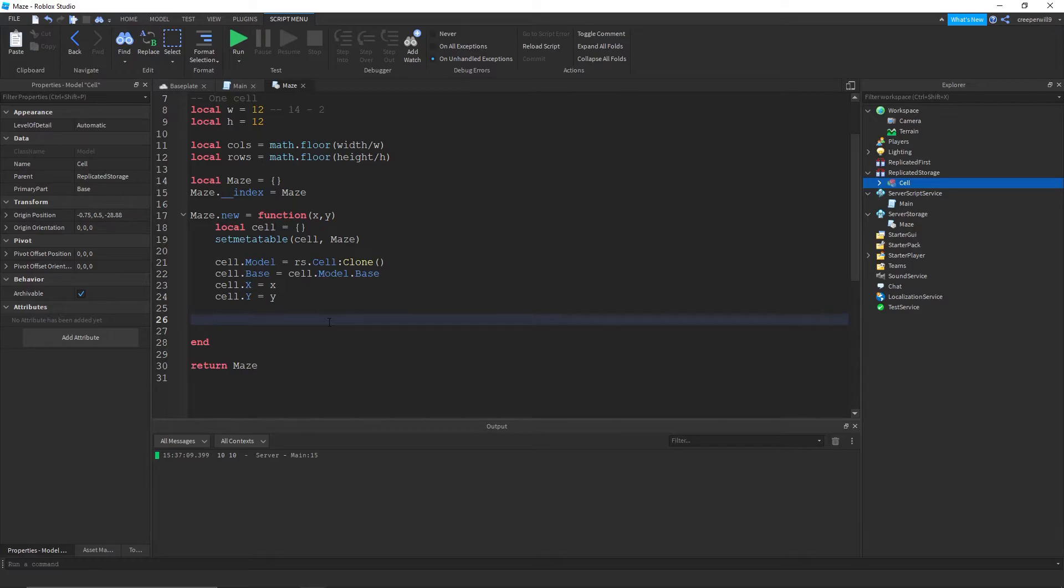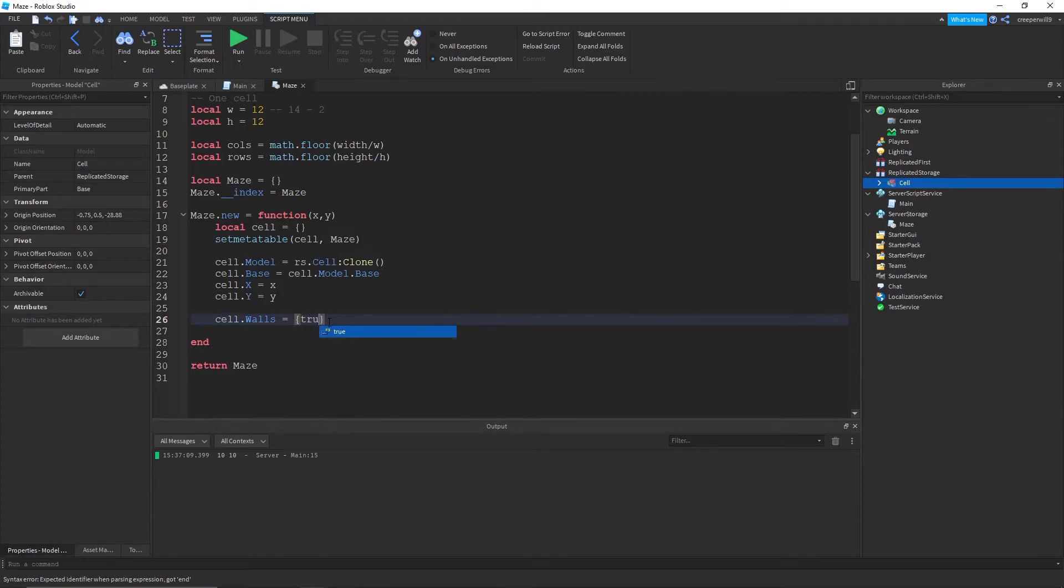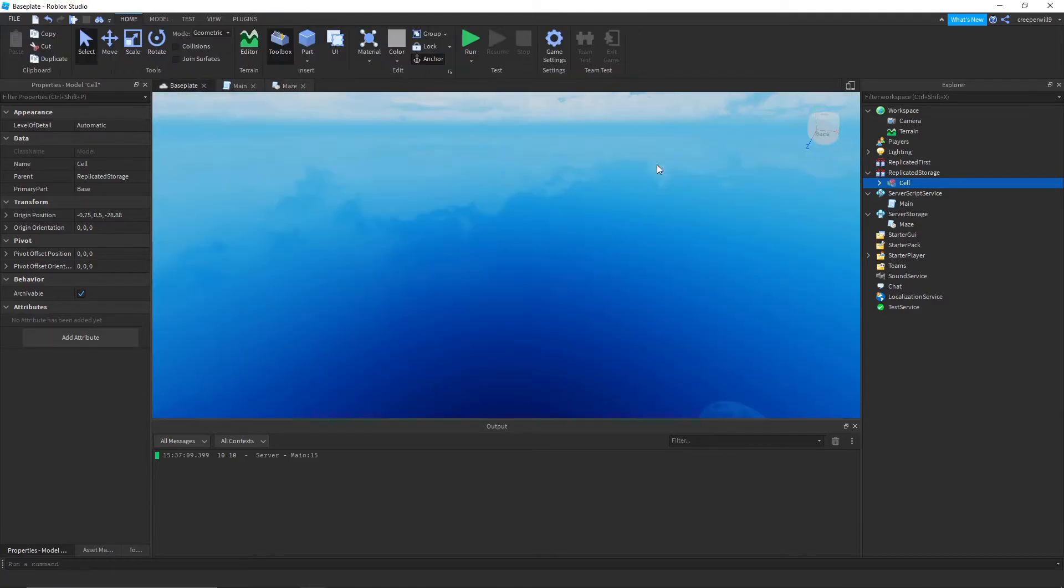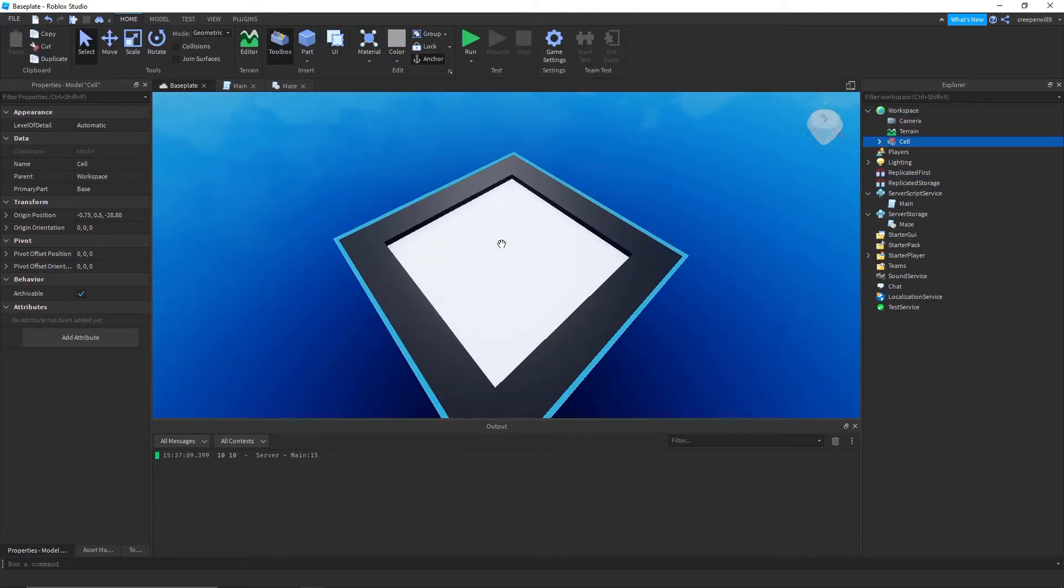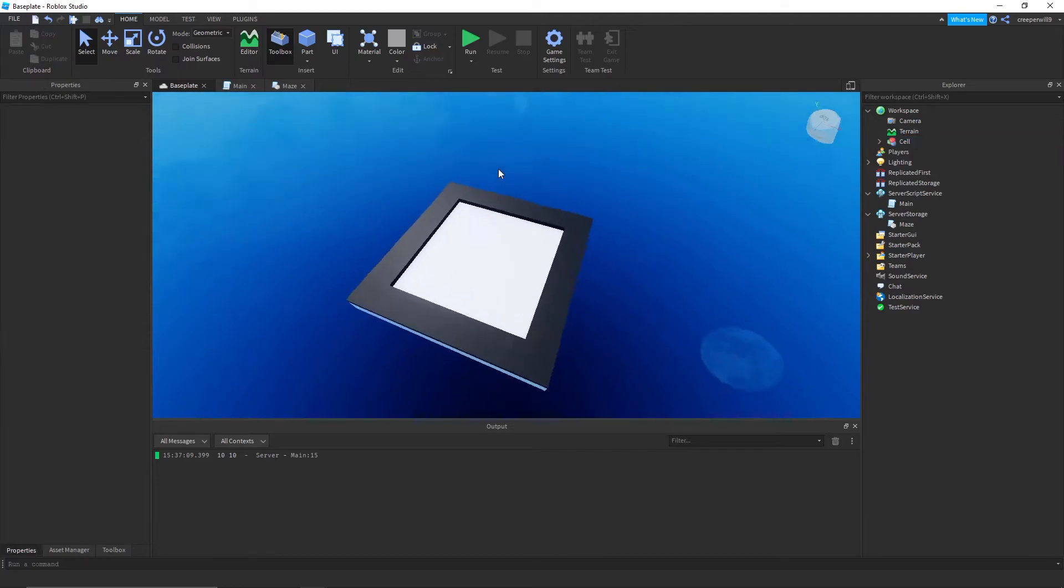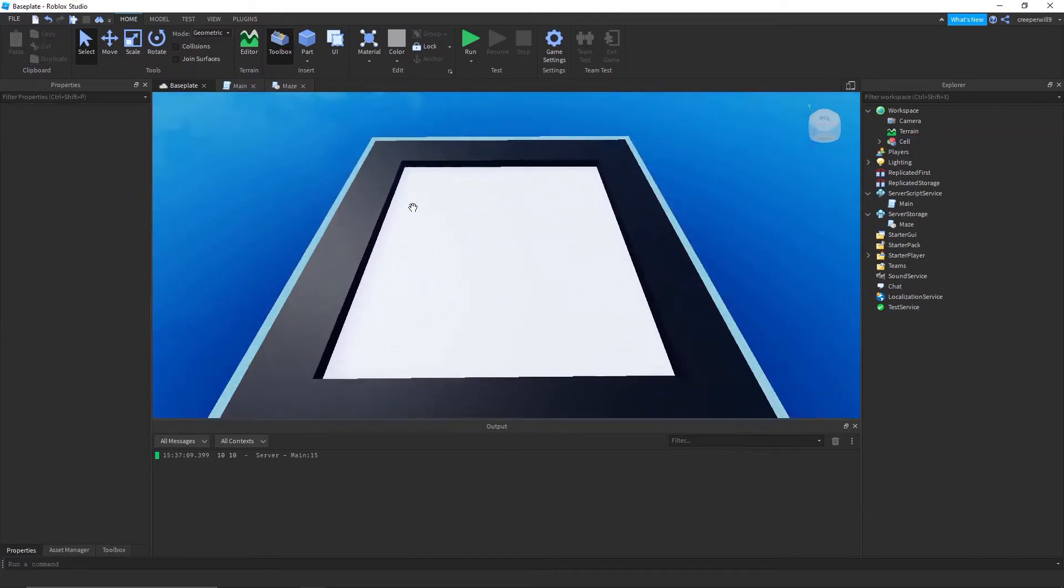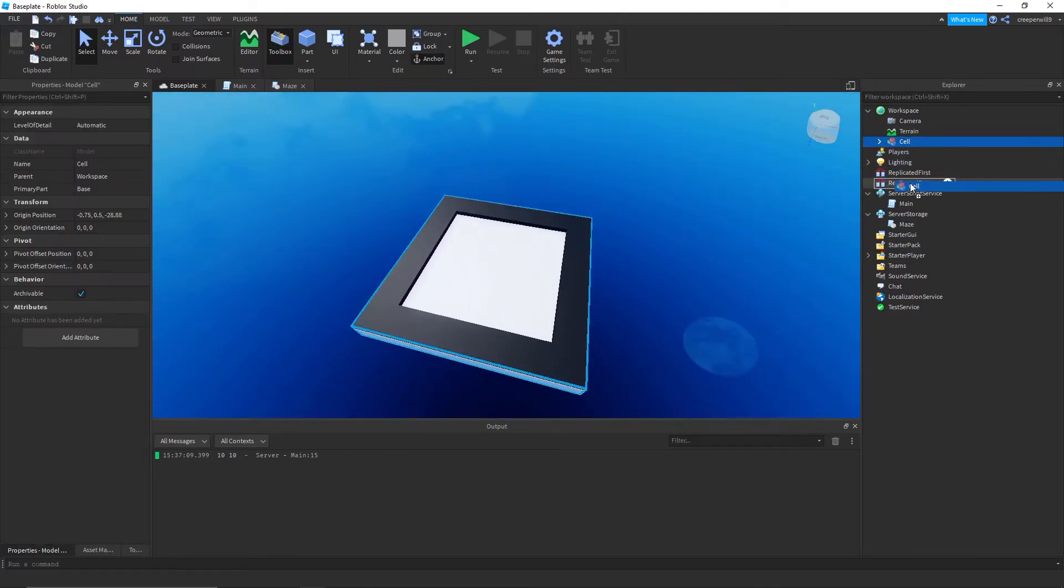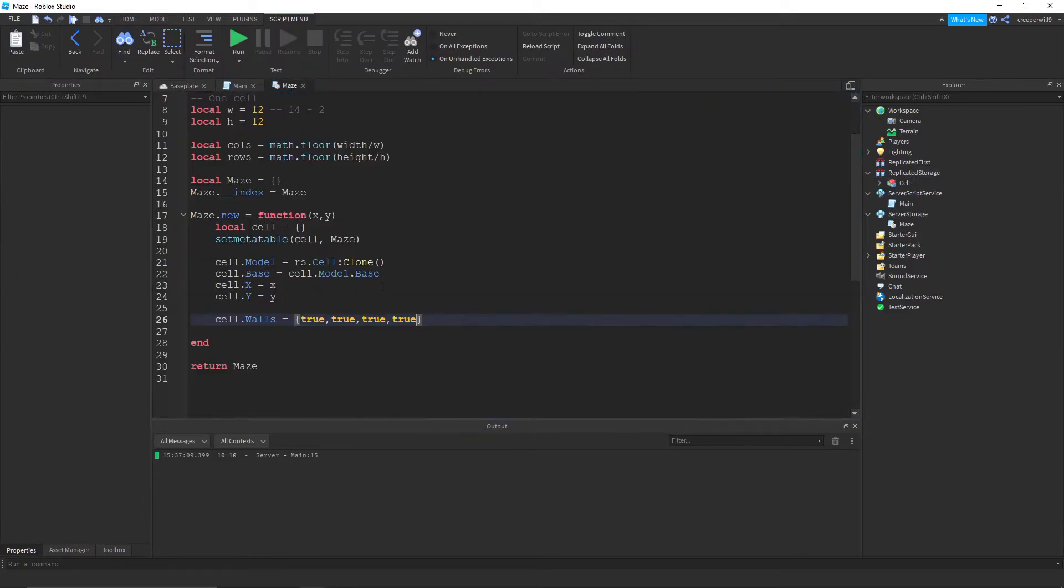And each cell has four walls. So the way we're gonna do it is make it so that cell.walls is equal to true true true true because right now every cell starts with all four walls set to visible.